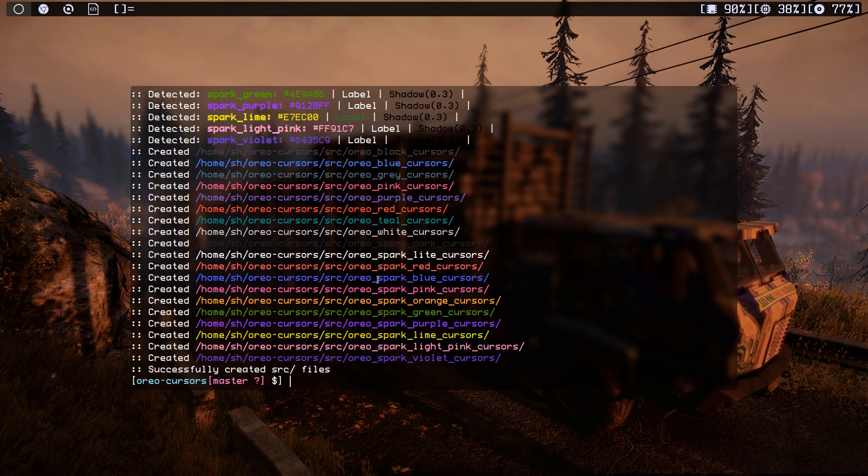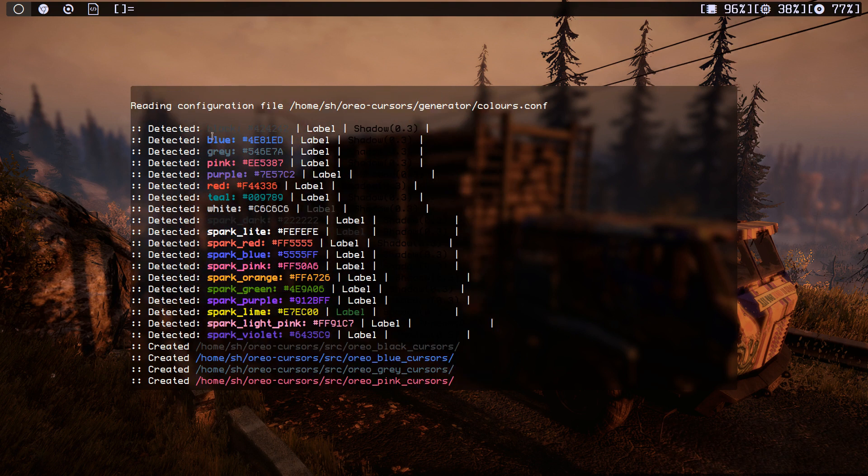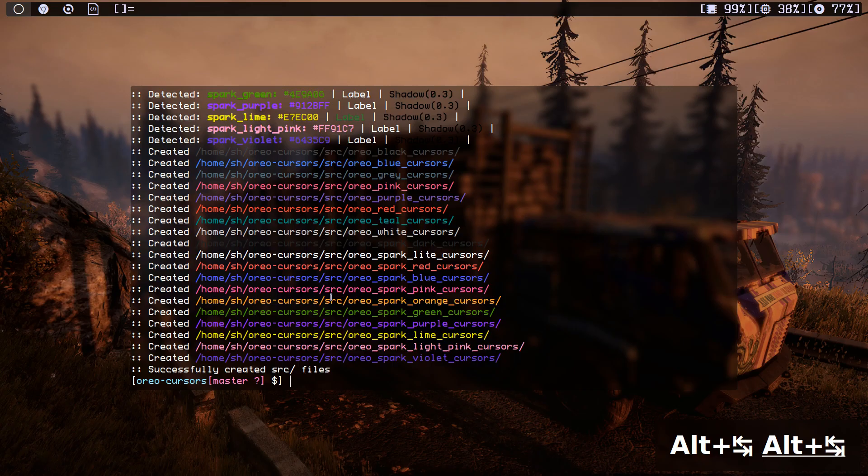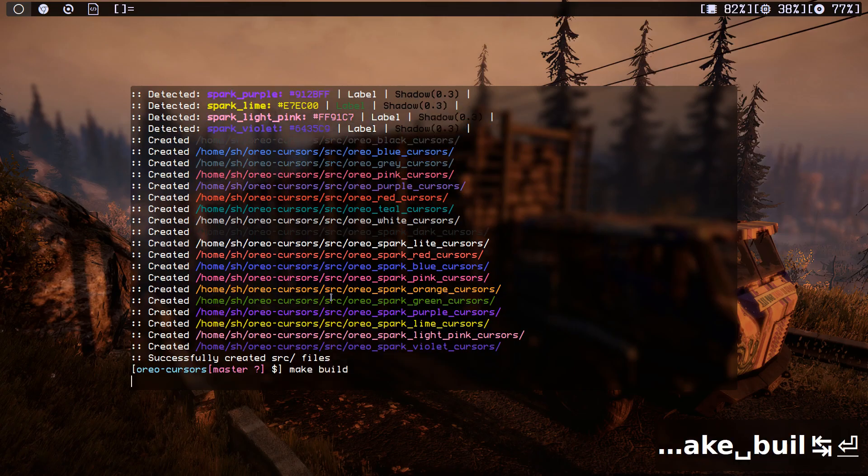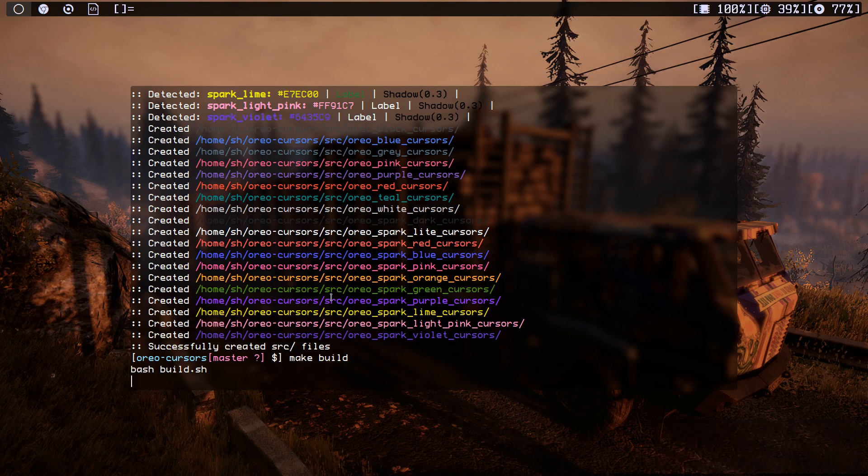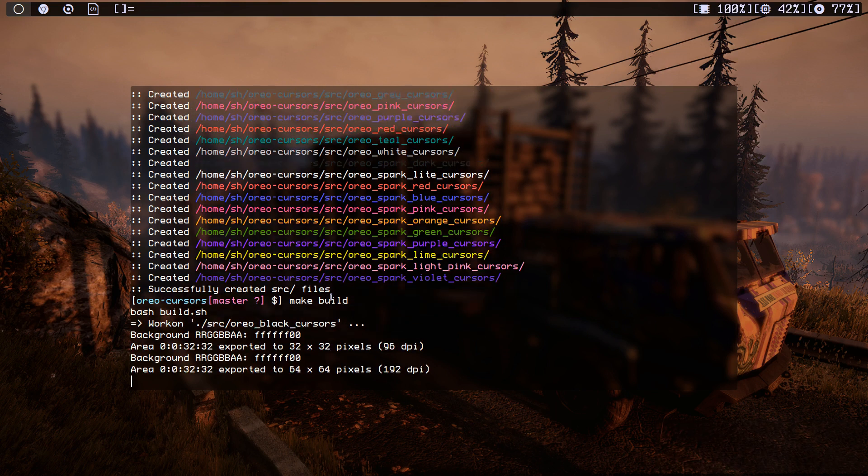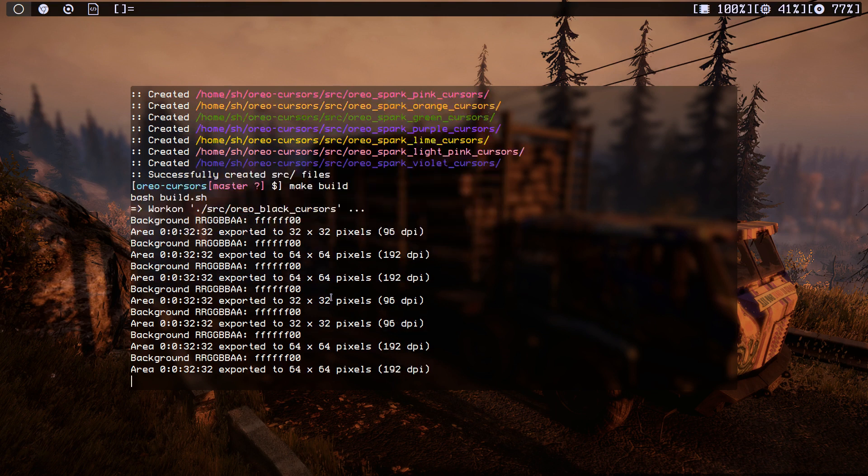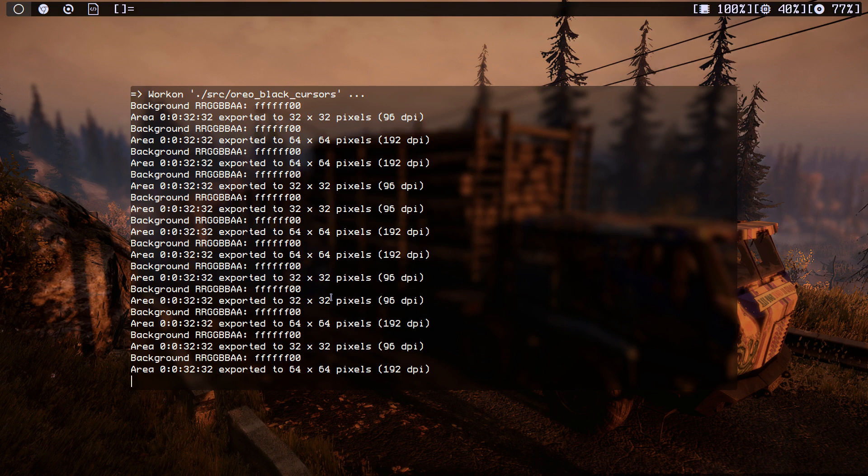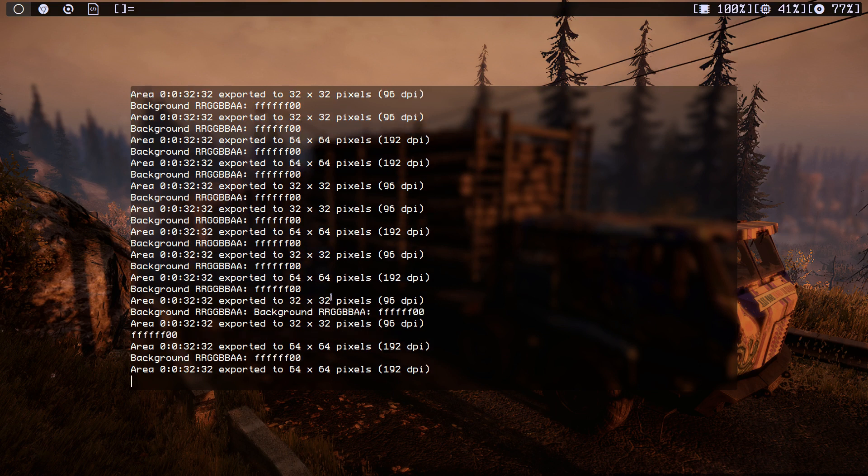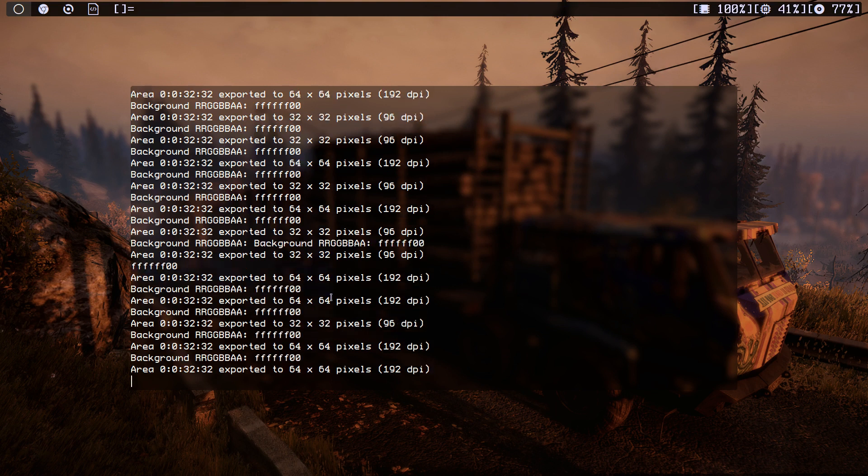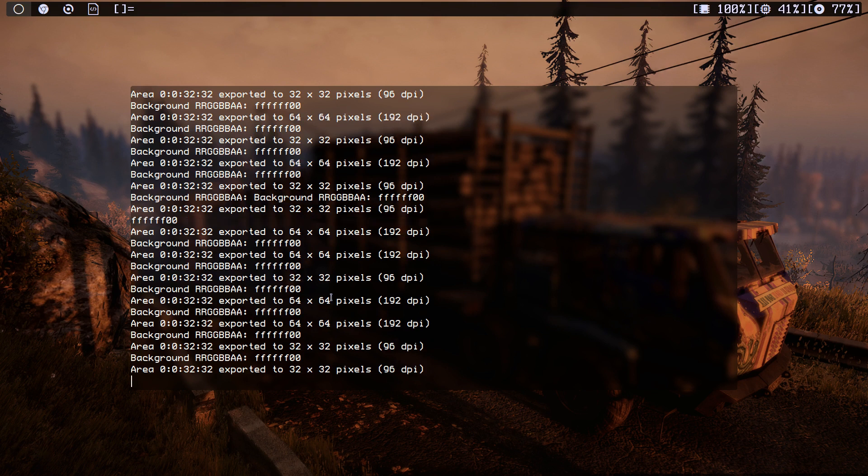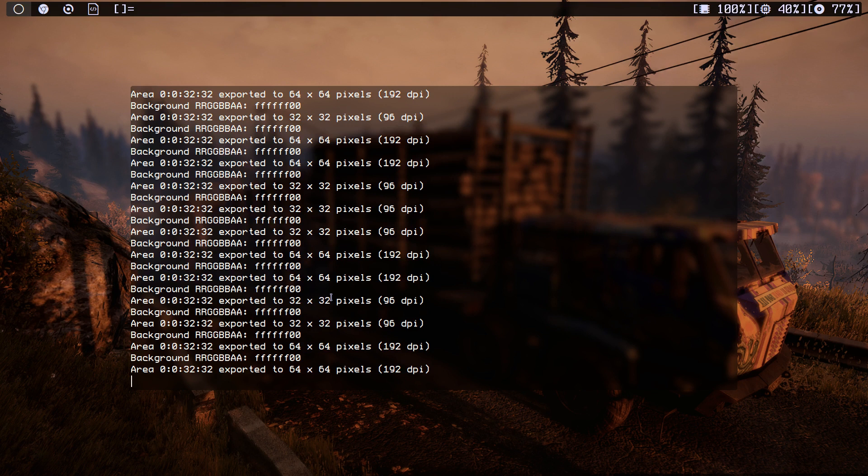As you can see, it did all of this stuff, detected blue, gray, pink and all of this. So next thing we just make build. All right, this is going to take some time, depends on your computer speed. It's going to take about 15 to 20 minutes to build. I'll be back when it finishes.